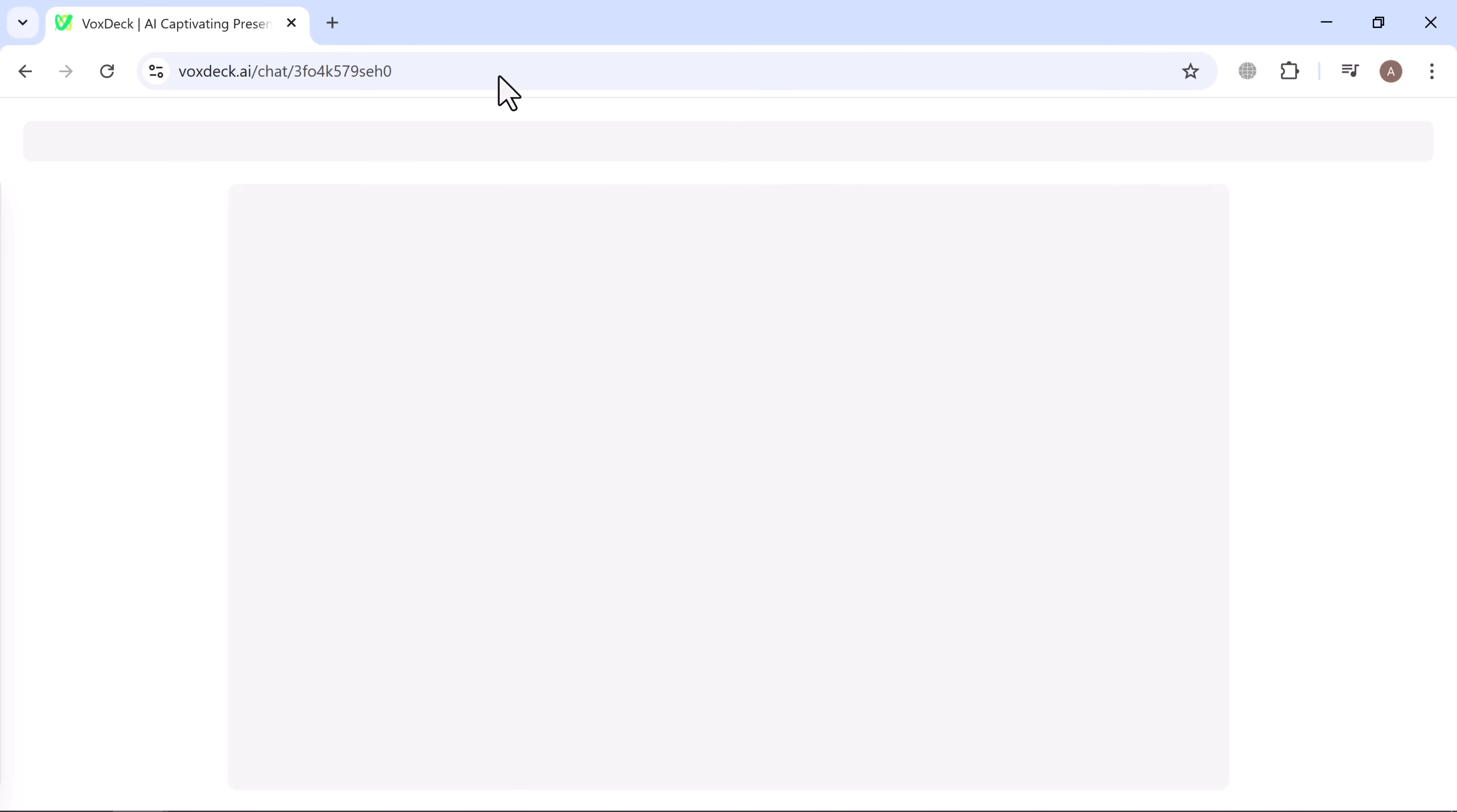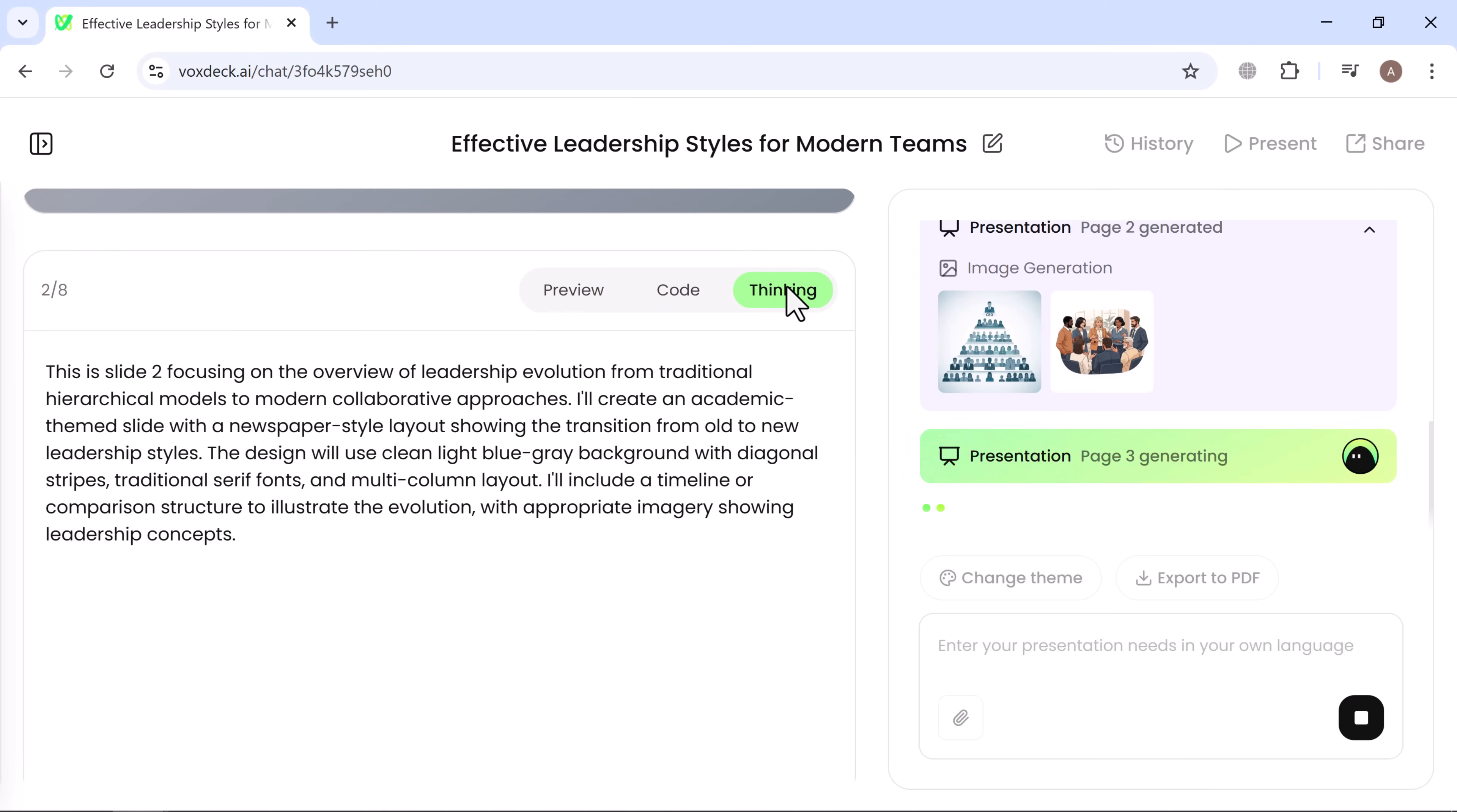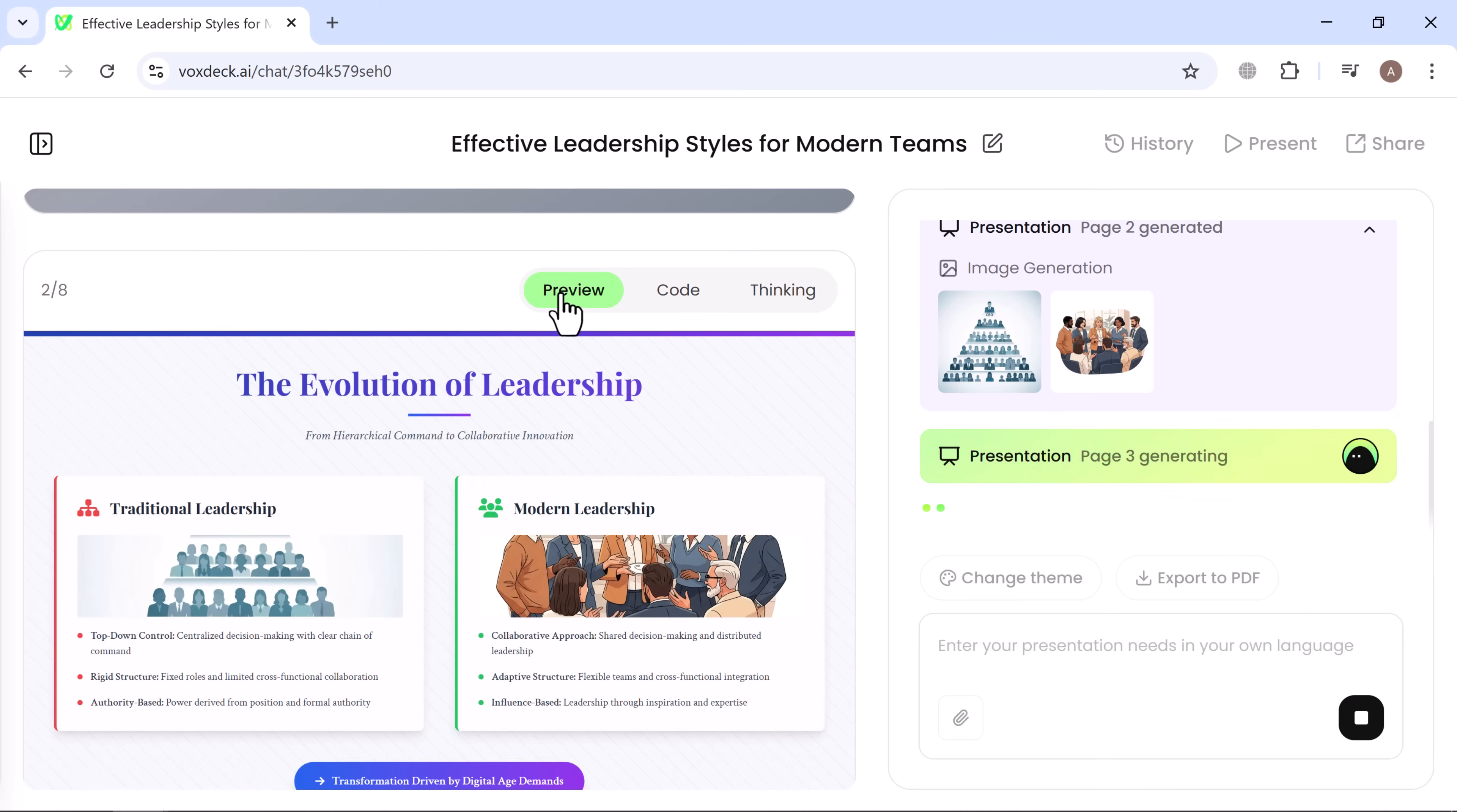VoxDeck begins building your slides in real time. You can watch the process in three different views. Thinking form, see the AI refine your content into a polished design code view. See the back-end structure being generated. Preview mode, watch your slides come together live.